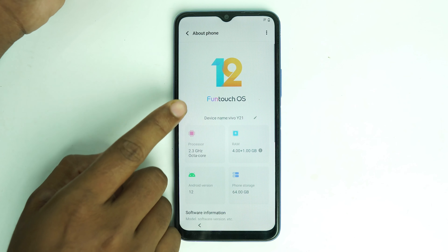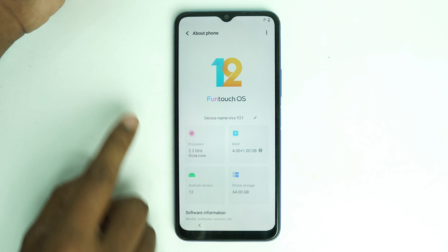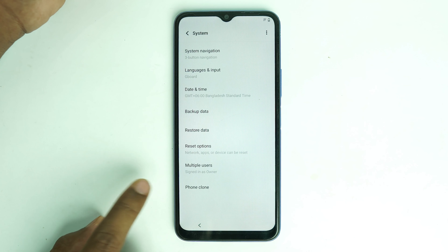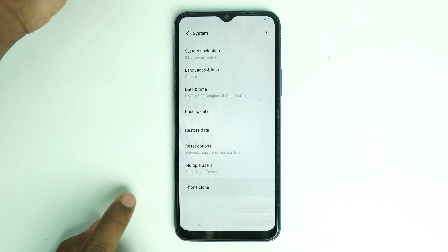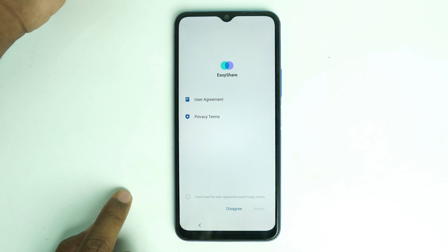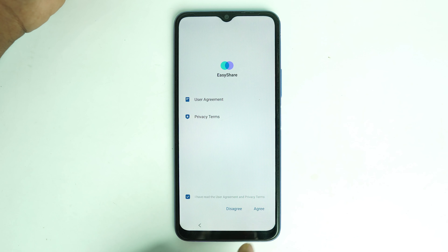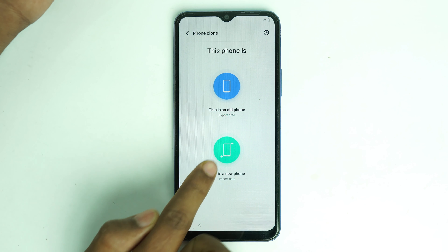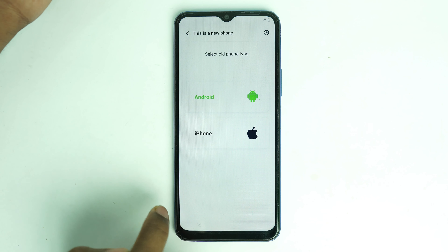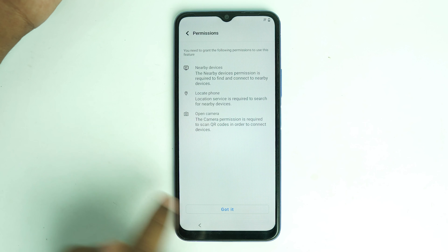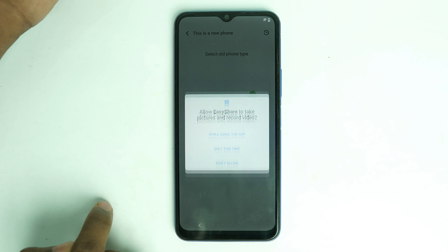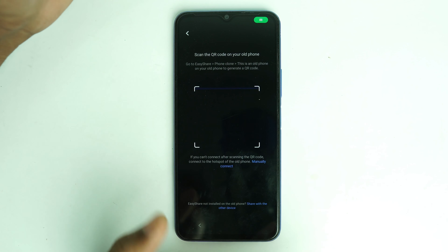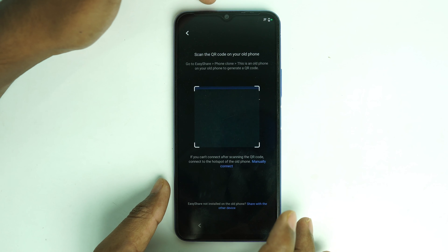This is the FrontTouch 12 view of the Y21. Click 'System,' then 'Phone Clone,' and tap 'I Agree.' Now click 'This is new phone,' then 'Android,' then 'Got it,' and allow everything.